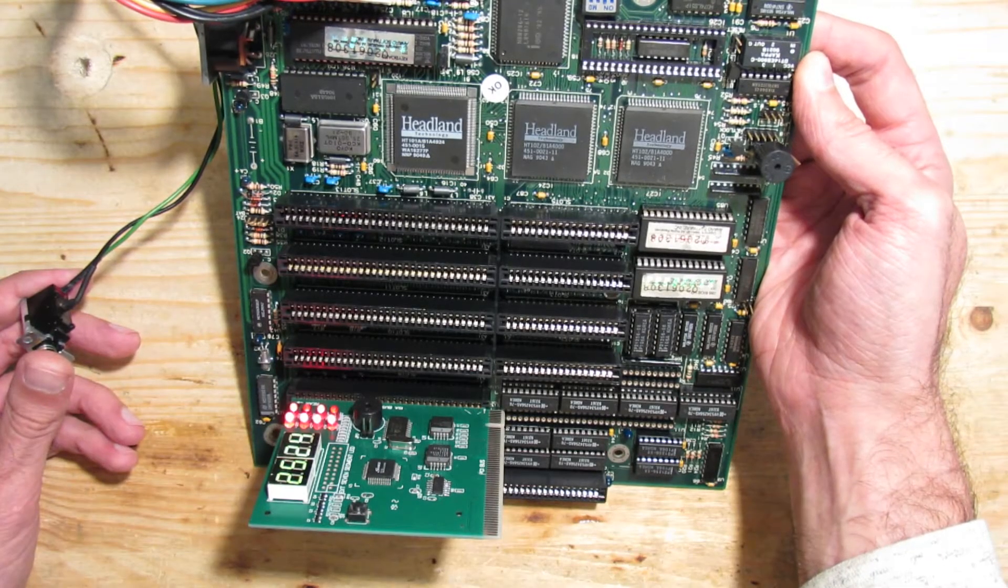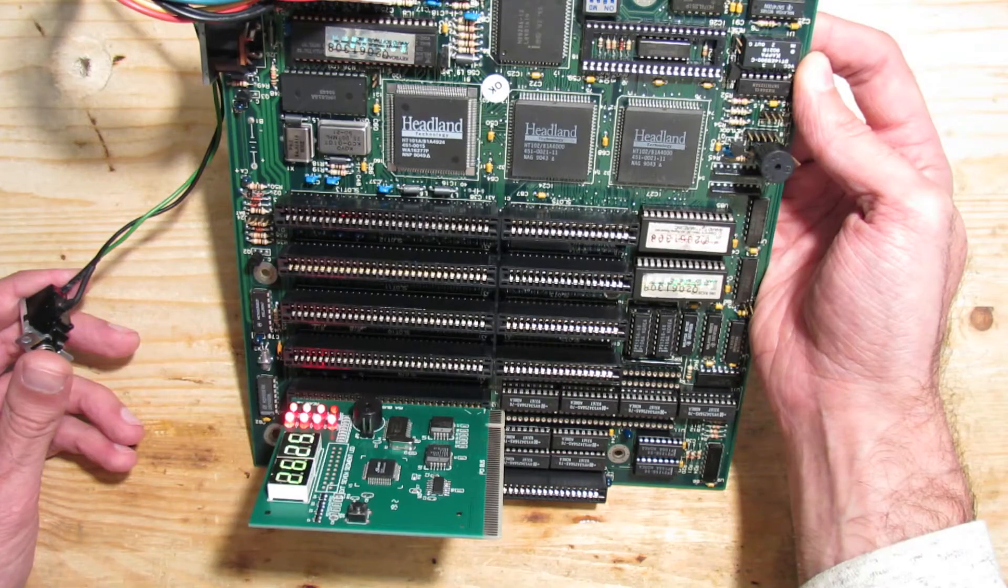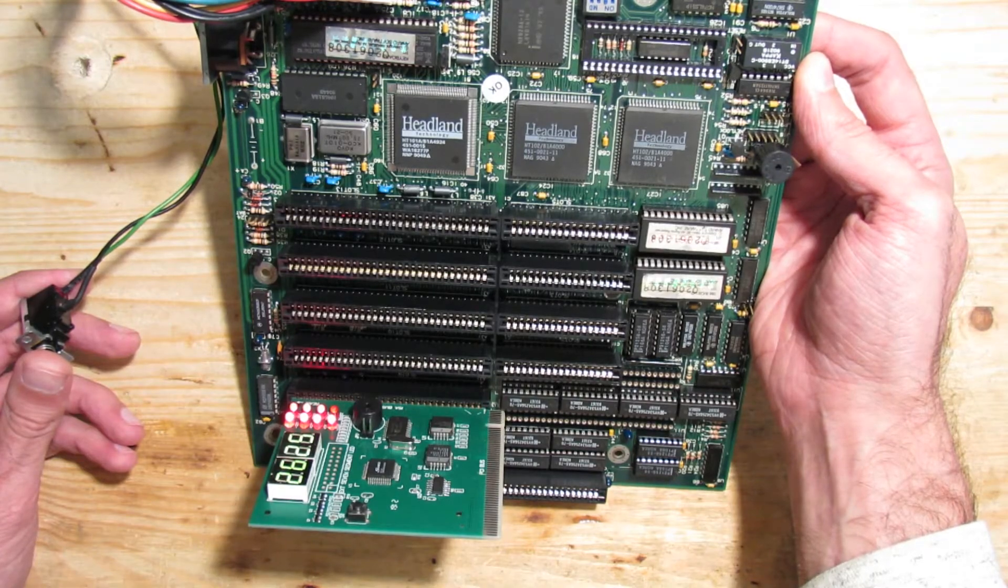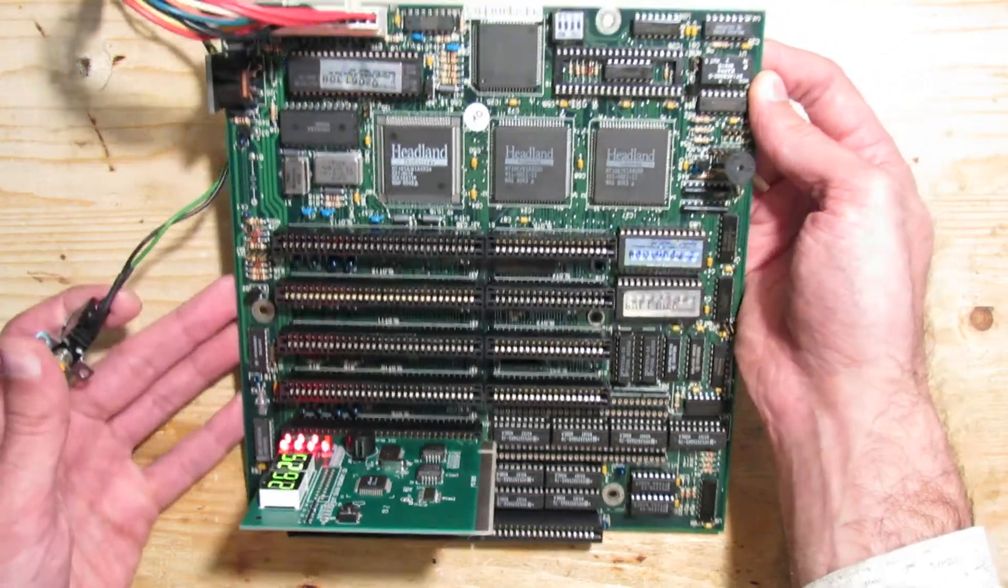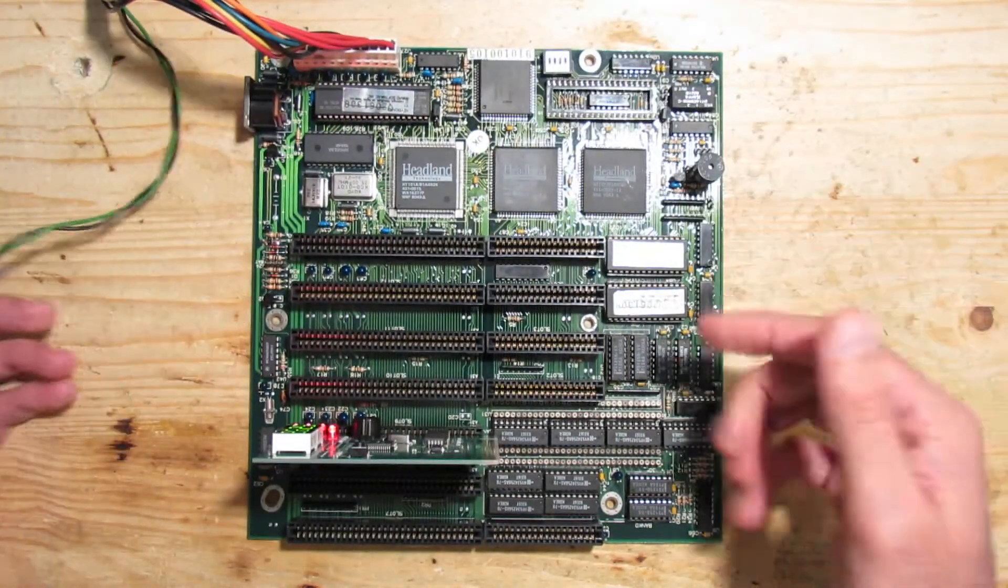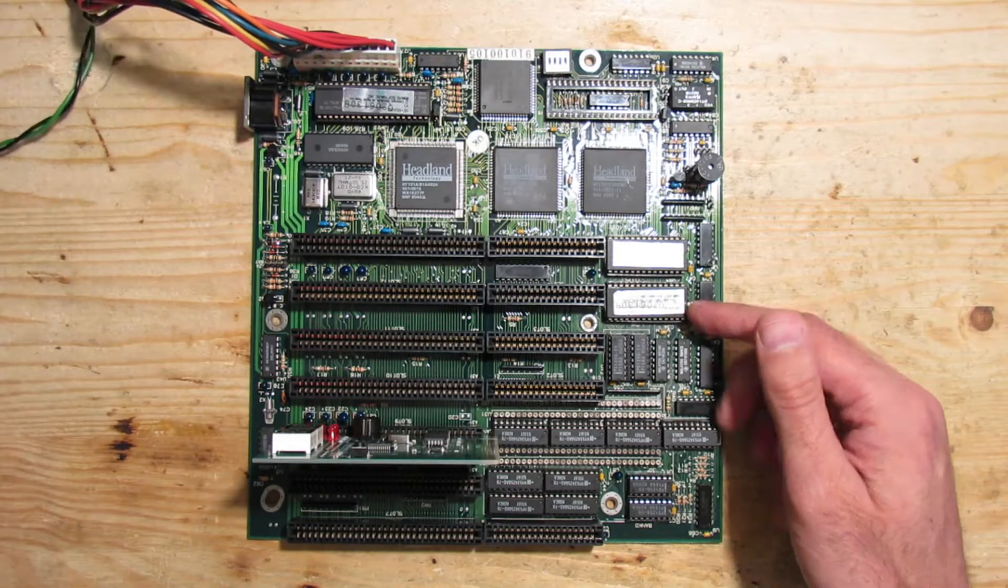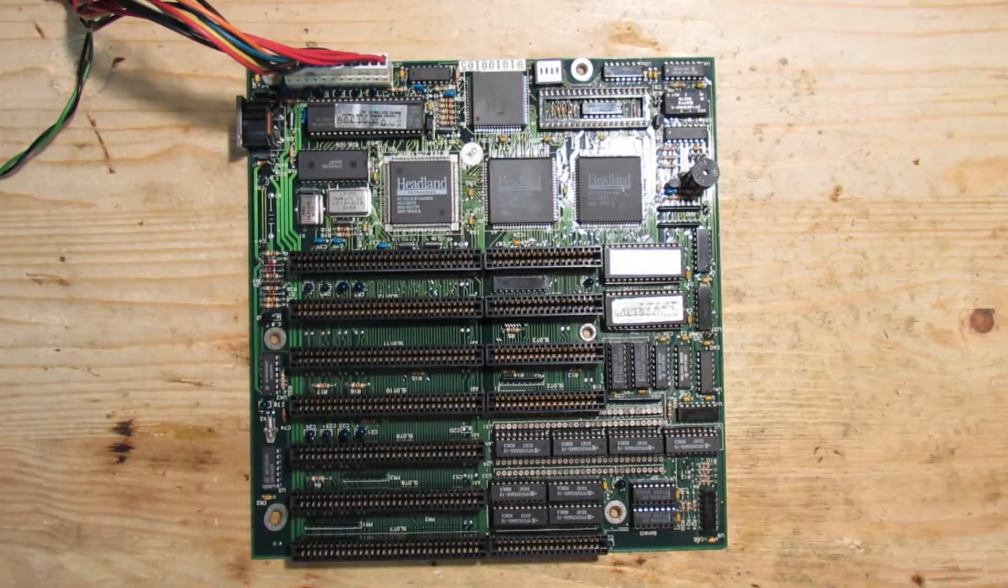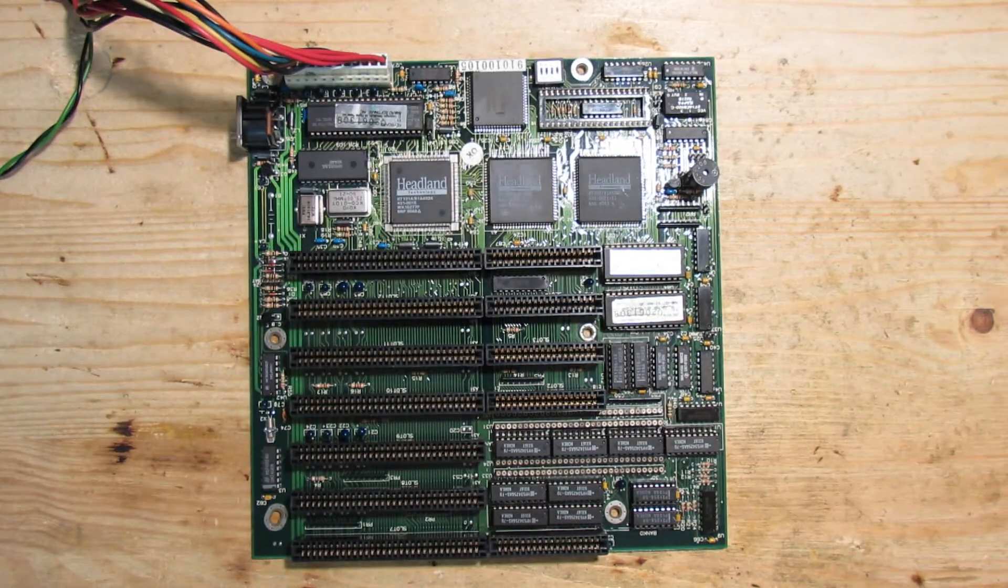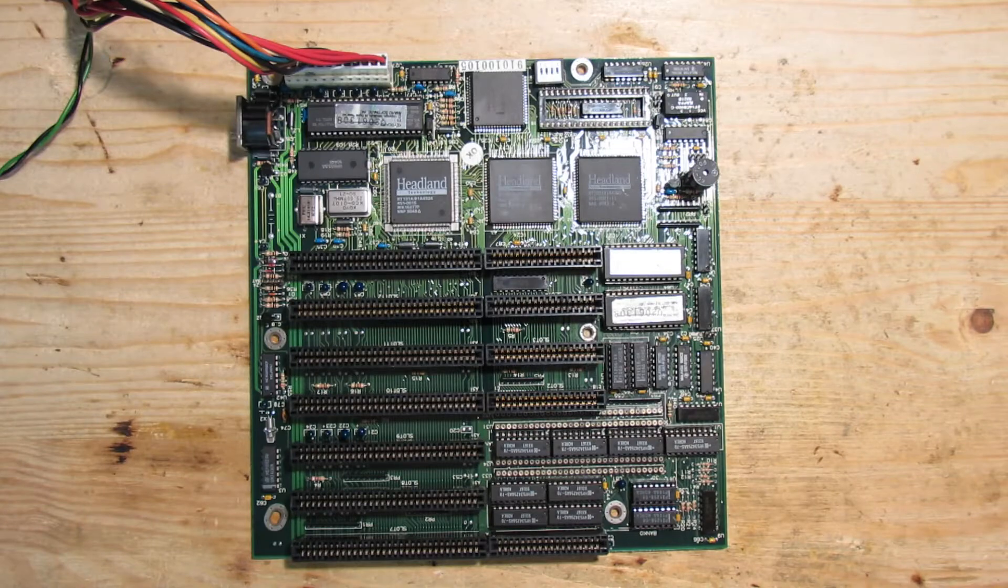Let's power on and see if we get further. One long and two short beeps—I believe it means missing graphics adapter. That would mean that the memory test was successful.